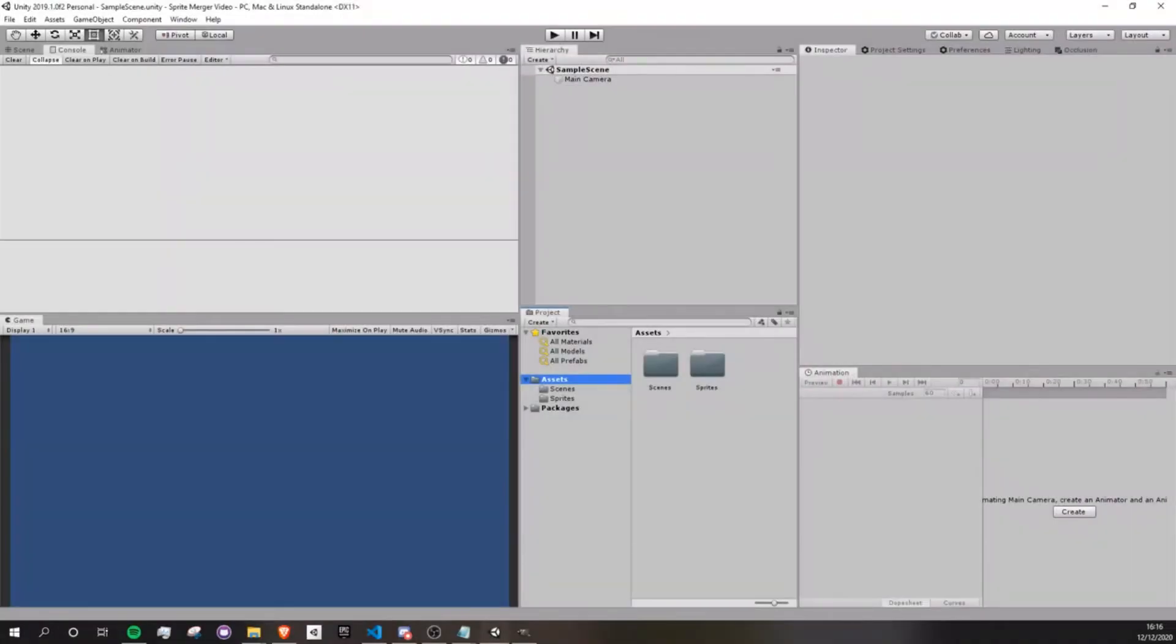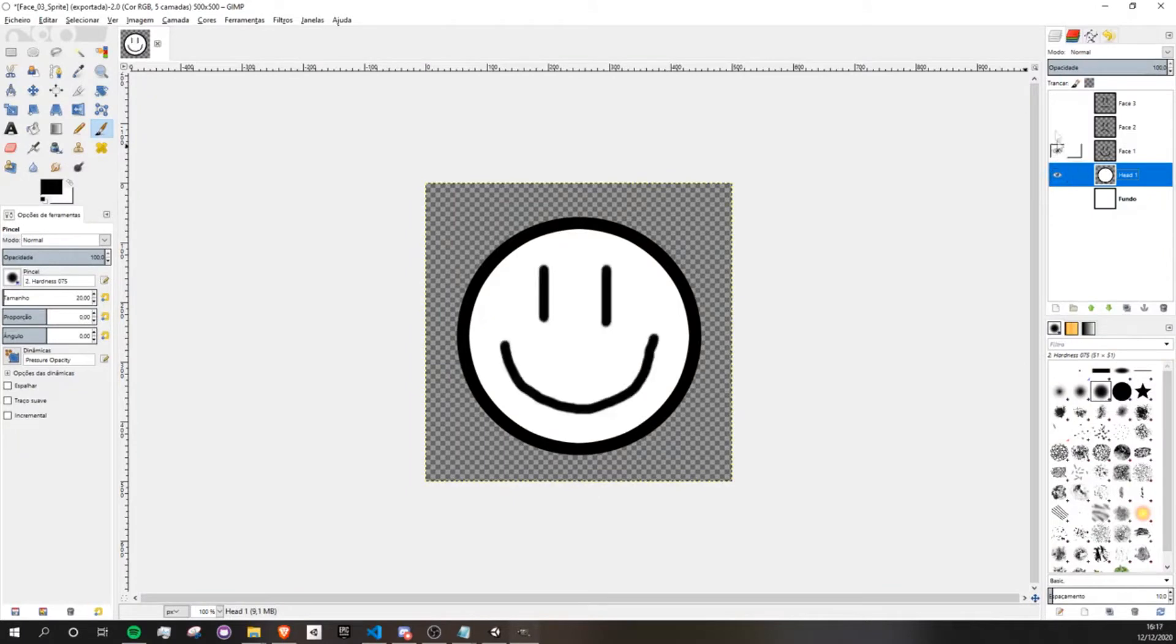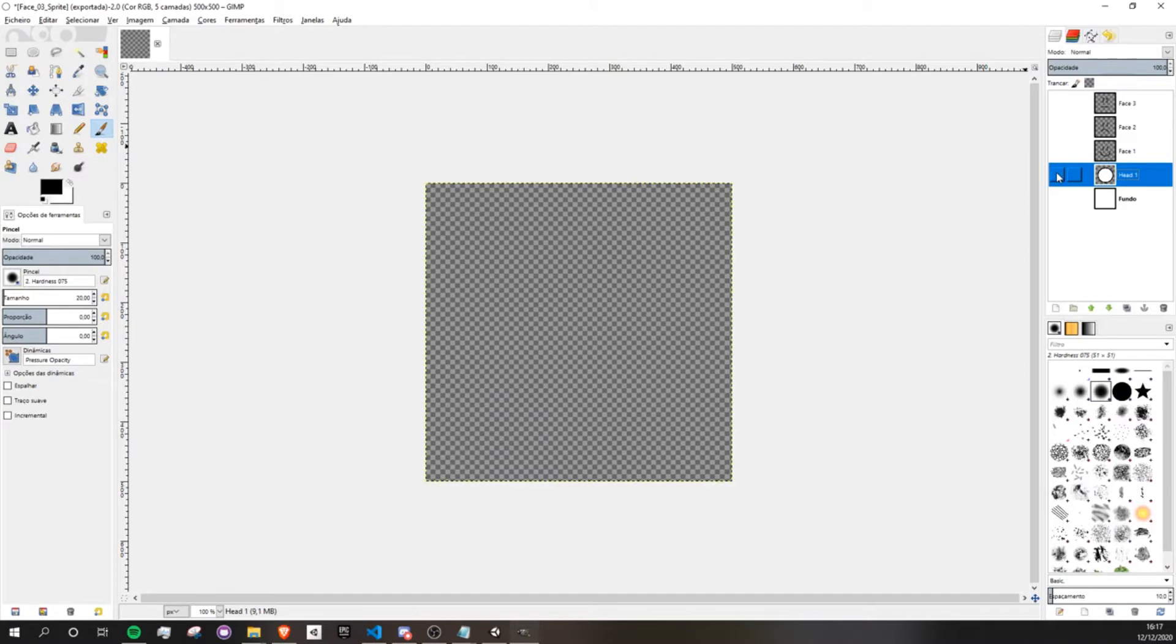So creating a sprite merger is actually quite simple. So first let's dive into the theory behind it. I have several images here that can be merged into making a head with different faces. What our sprite merger is going to do is create an empty texture and fill it with transparency like this. And then you can fill this with whatever color you want though.